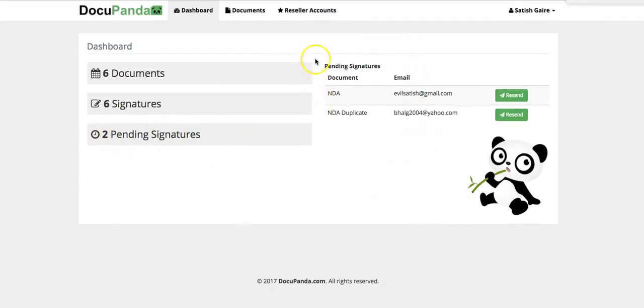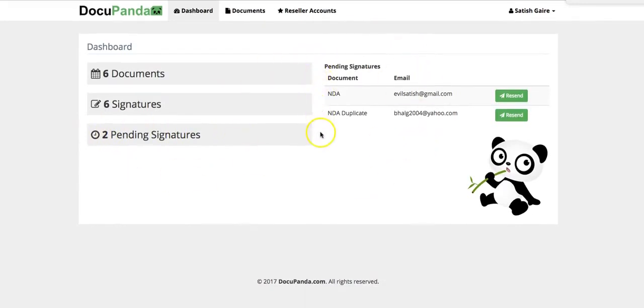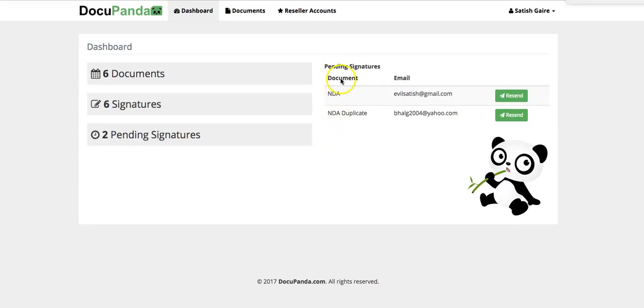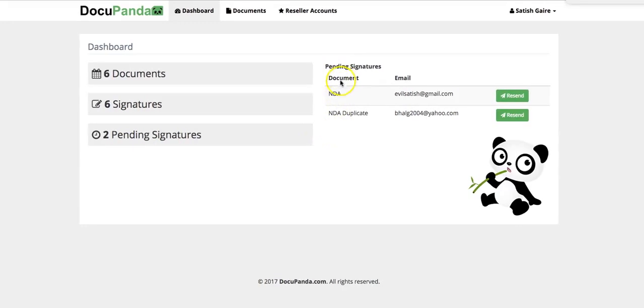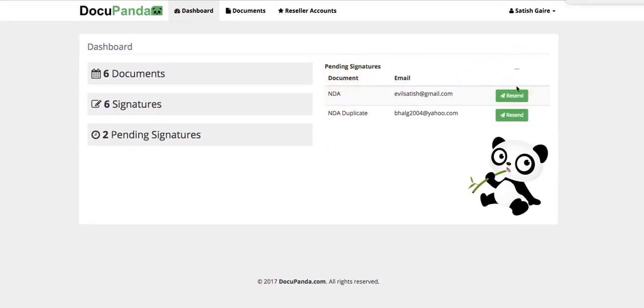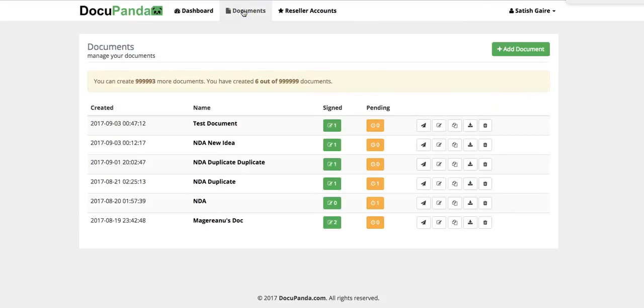On the right, you will see pending signatures. These are the people who have not signed it yet. You can actually send them a reminder by clicking on the Resend button right here. You can also click on Documents. Now let's create a new document. I'm going to click on Add Document.